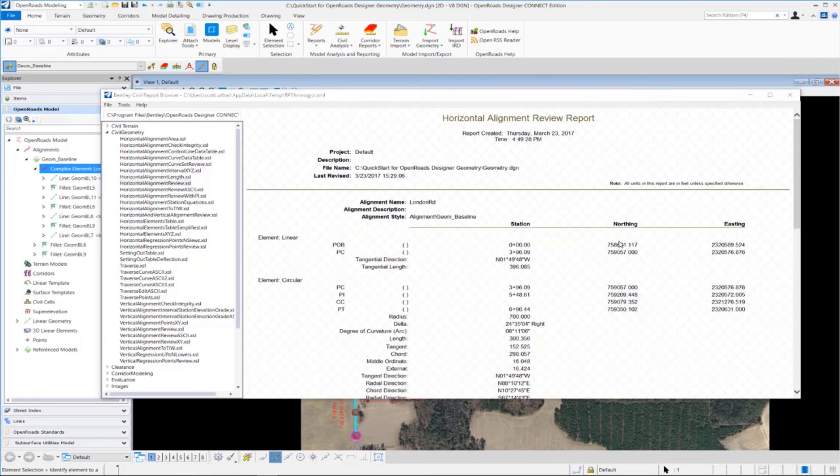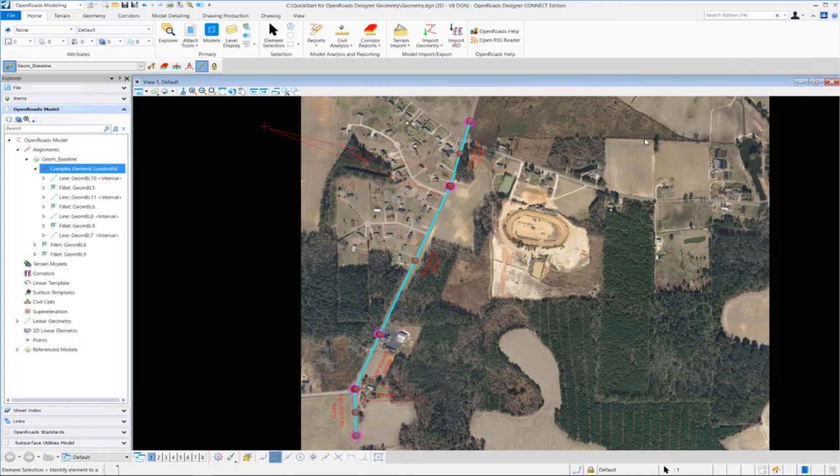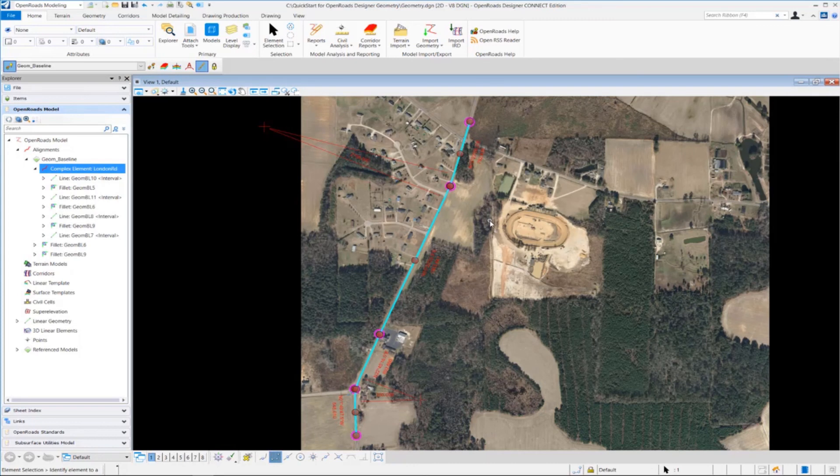Once you're done reviewing the reports, we can close the Civil Report browser and deselect our alignment by left clicking anywhere in the view.